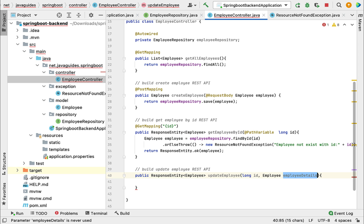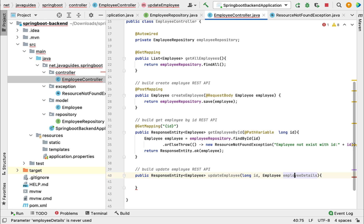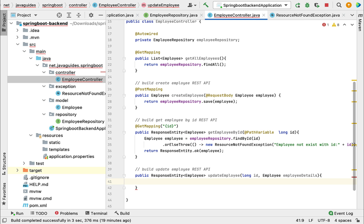The employeeDetails object is basically what we are getting from the client. The client calls this REST API — that is update employee API — and sends updated employee information in the request body. We are going to bind that information to this employee object. What we're going to do is get the employee object from the database, update it, and then save it back to the database. So let's first fetch the employee object from the database.